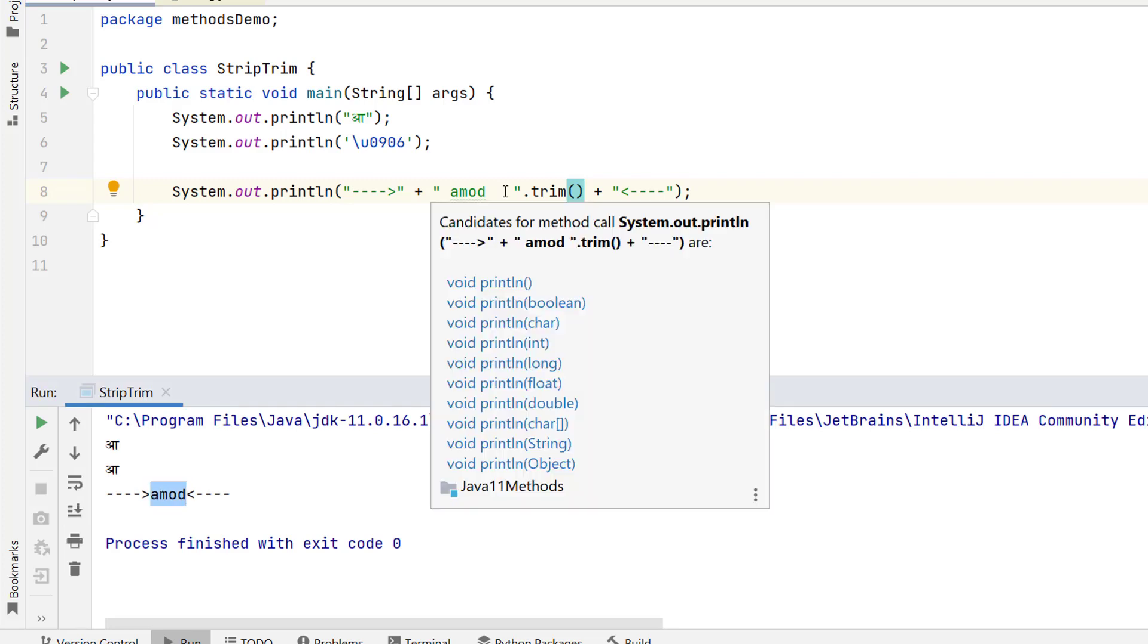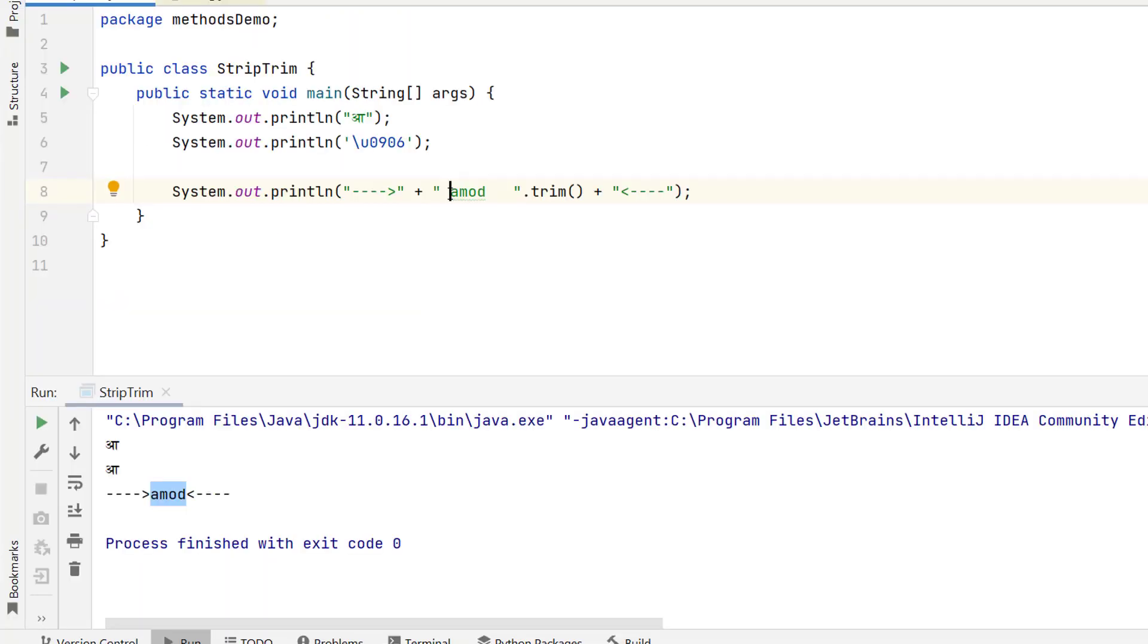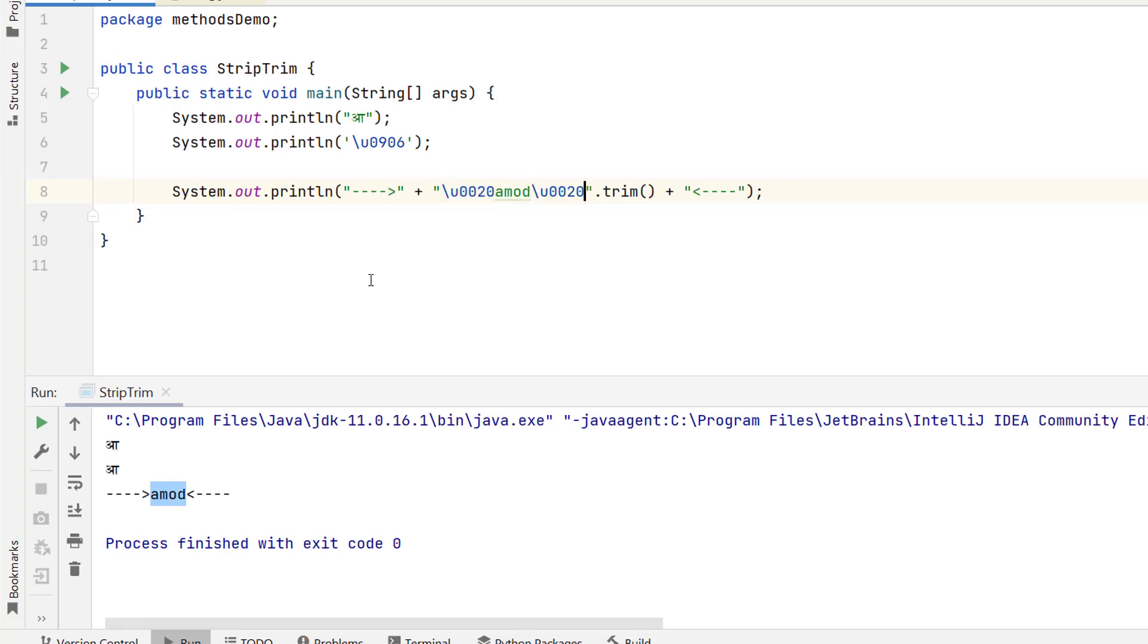Here I use the space bar directly. I can use this Unicode character as well. So let me copy and using my string. So I need to use the escape sequence U then this value. Again I will copy and I can use after Amod.